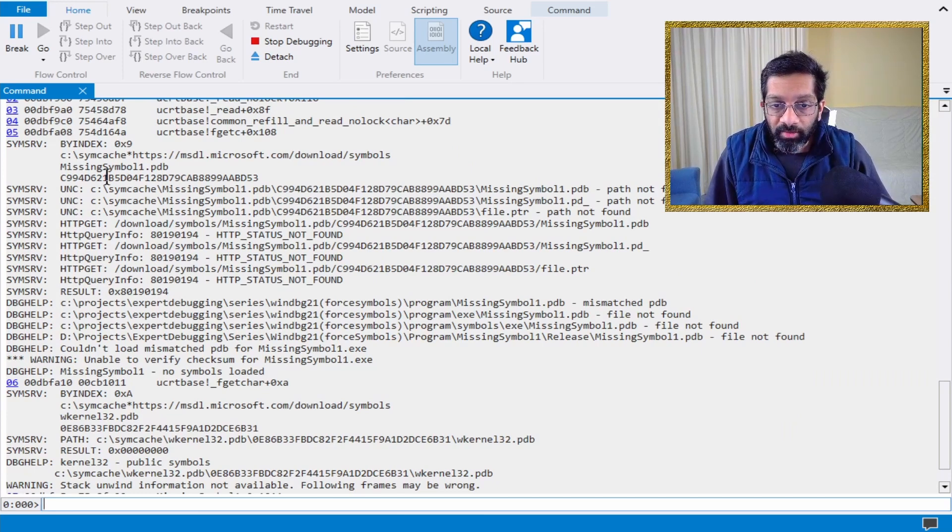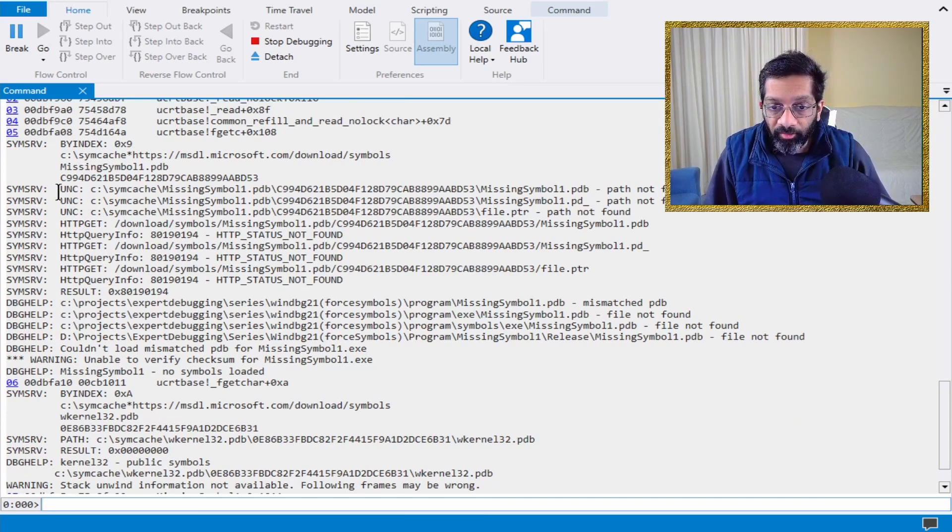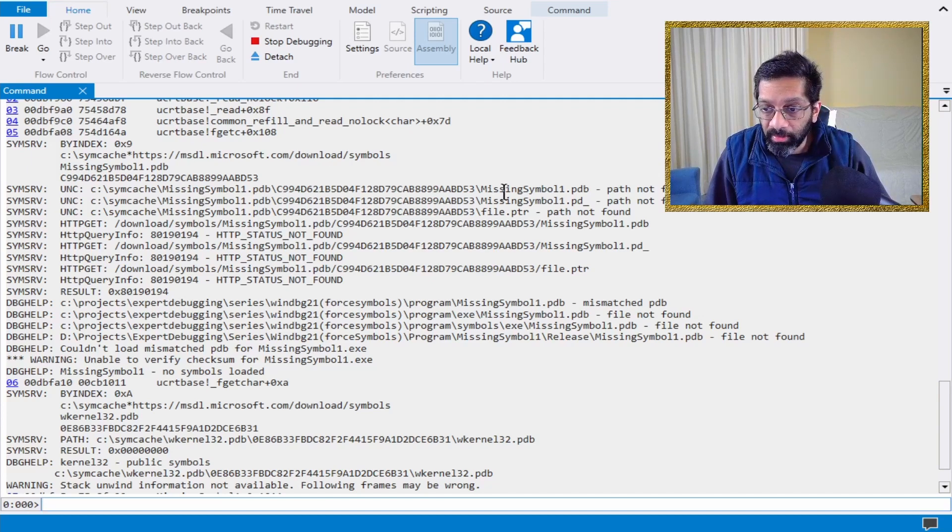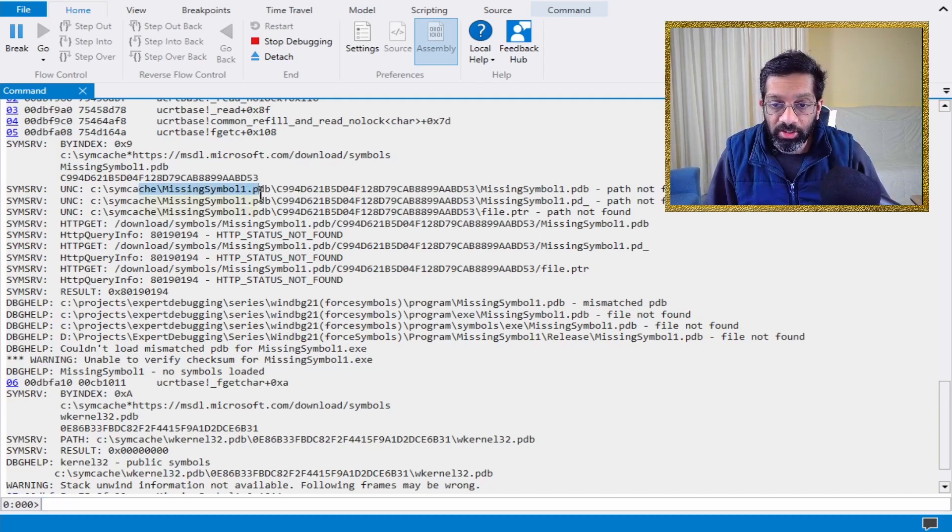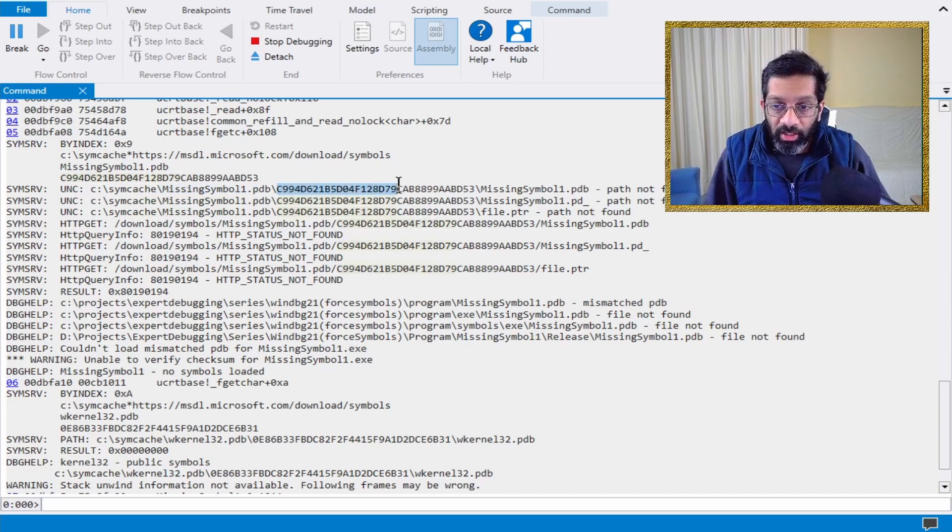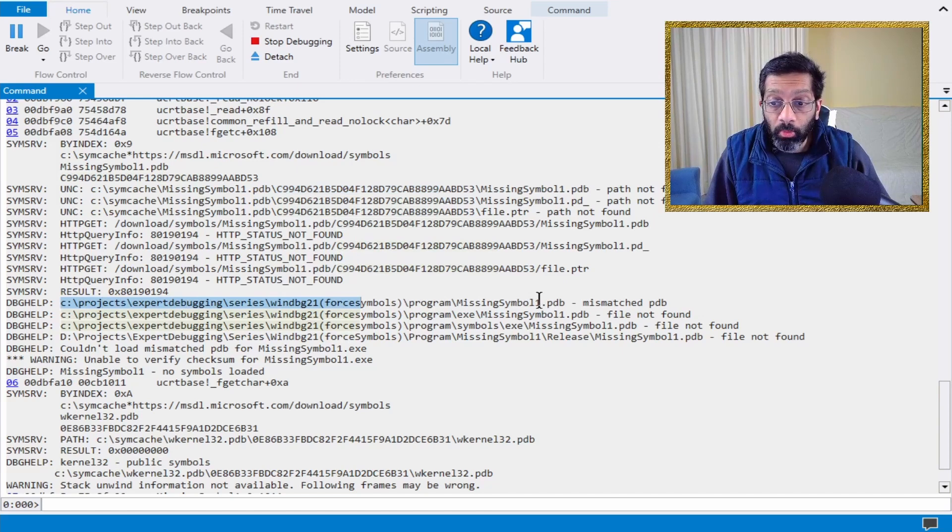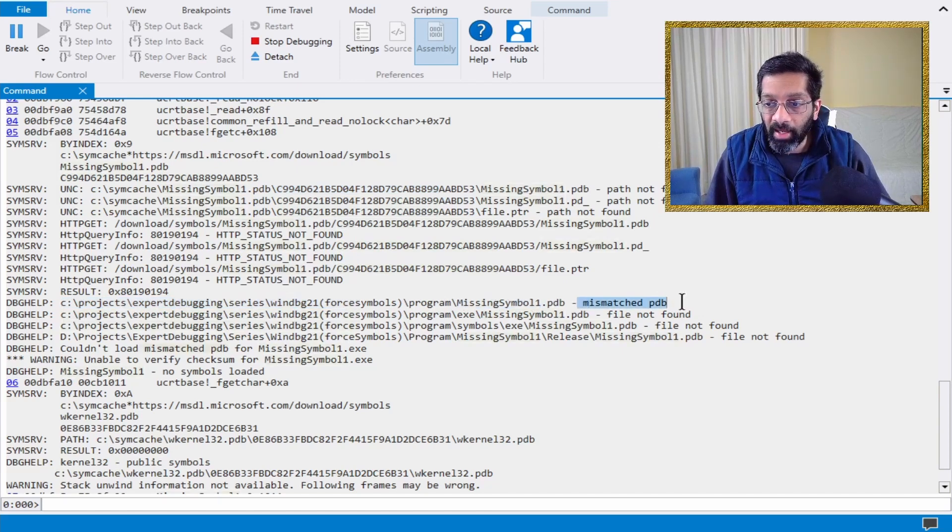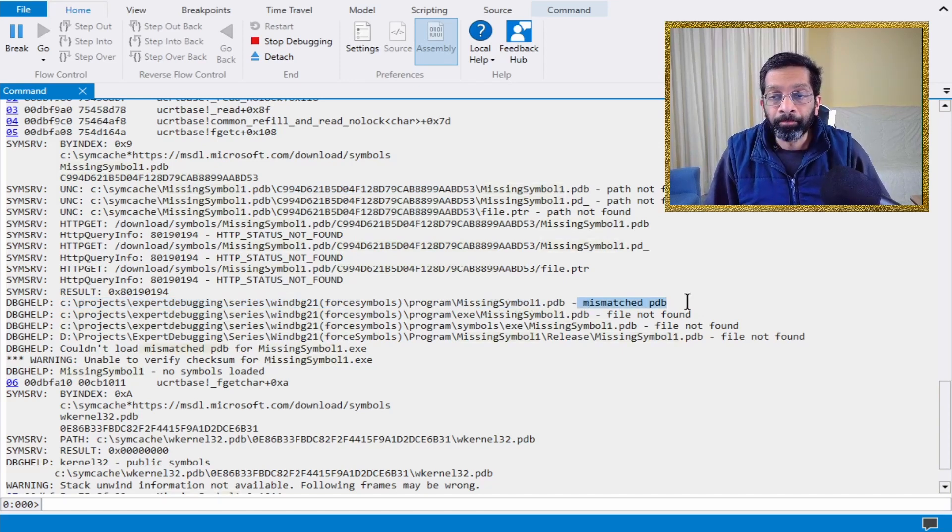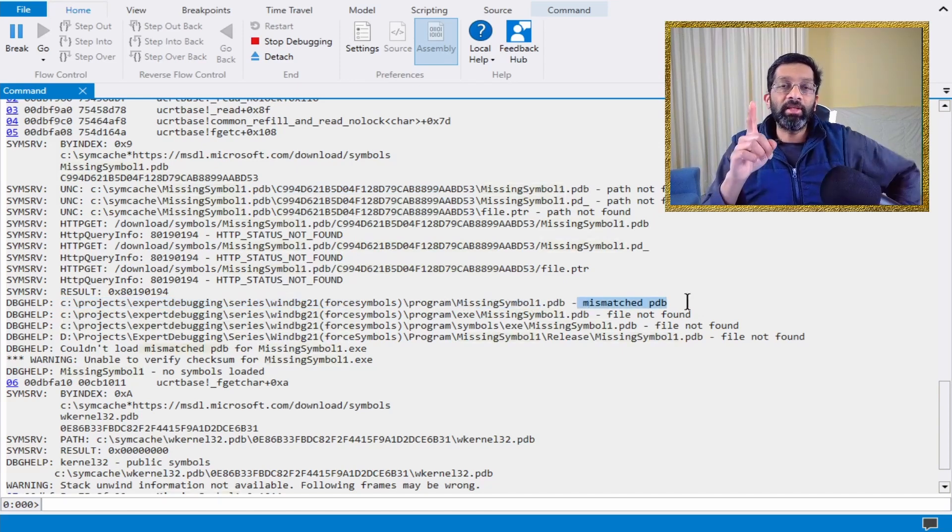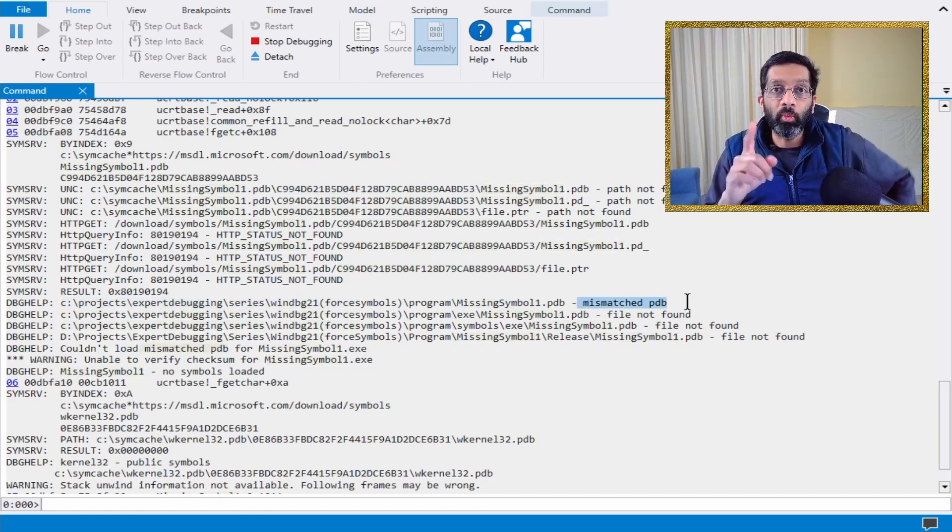It goes in and finds that the path is not found in all these locations. Notice that it's trying a specific path, and when it comes to the actual location where the symbol is, it says mismatch PDB. That's an important clue on what's happening.